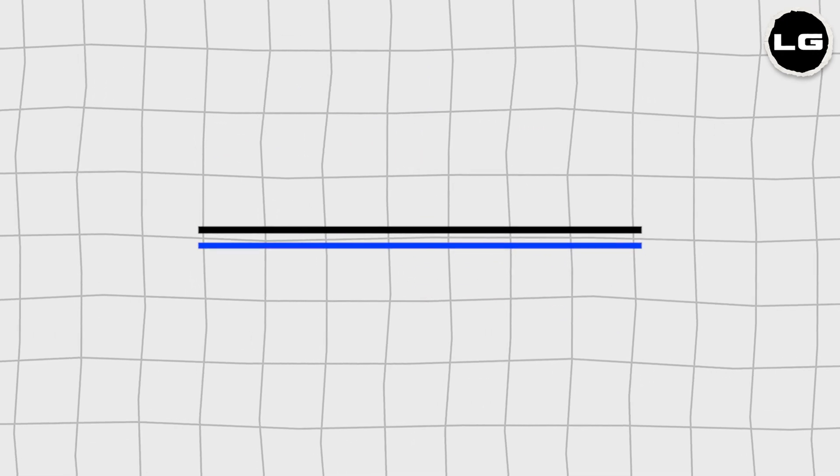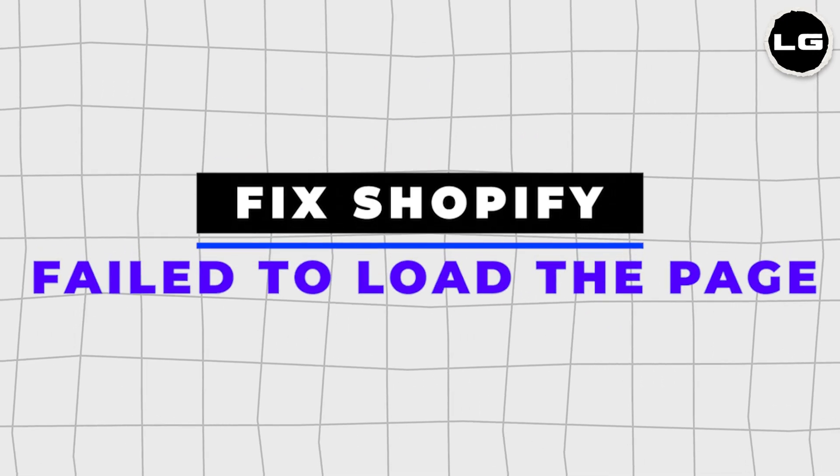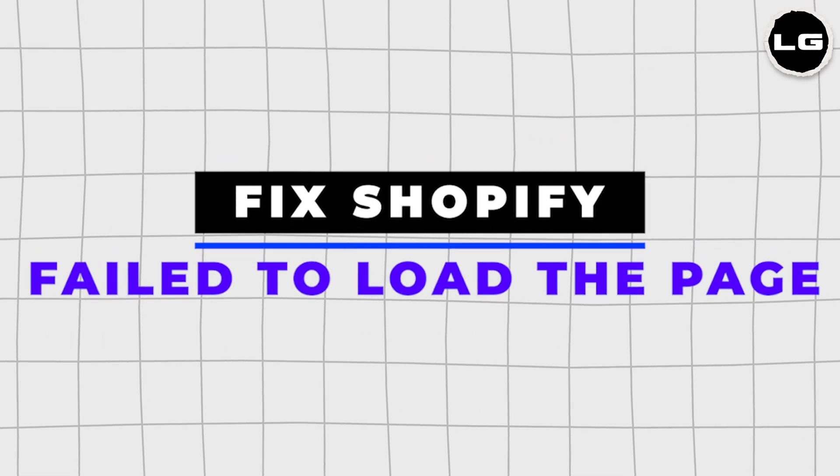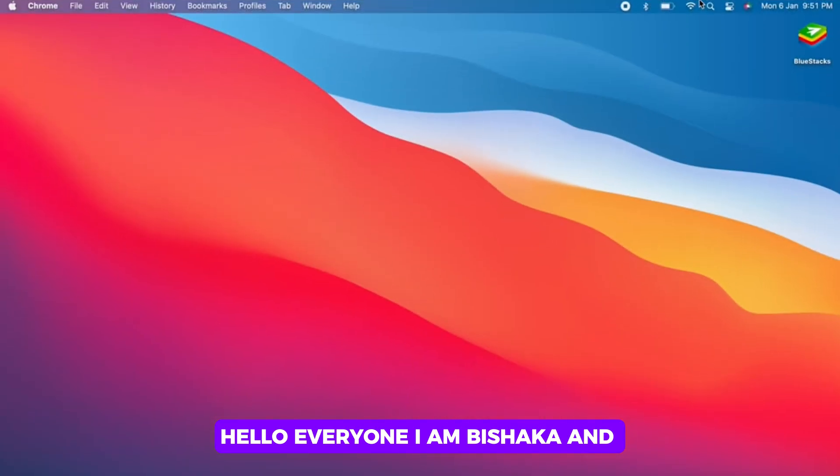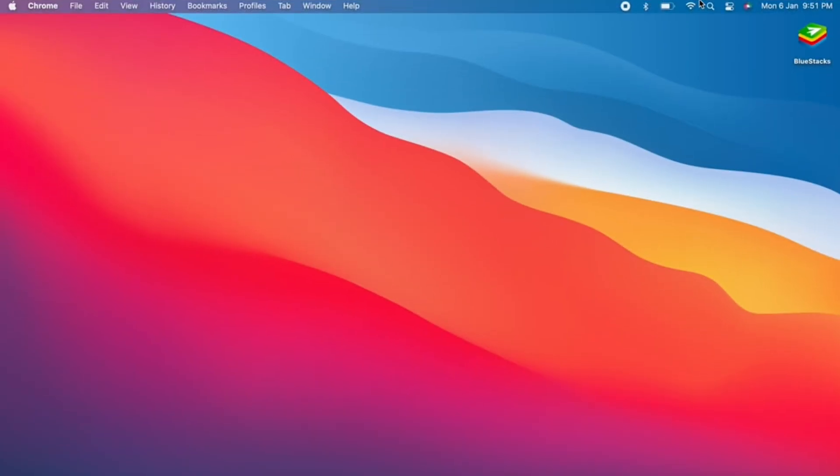How to fix Shopify failed to load the page. Hello everyone, I am Bishaka and welcome to our channel.